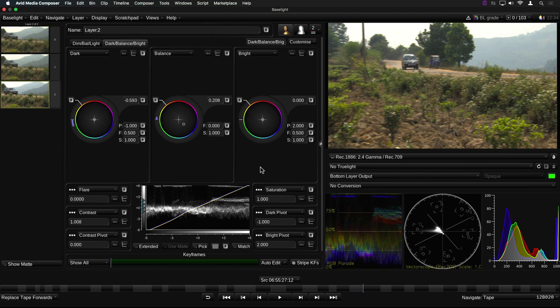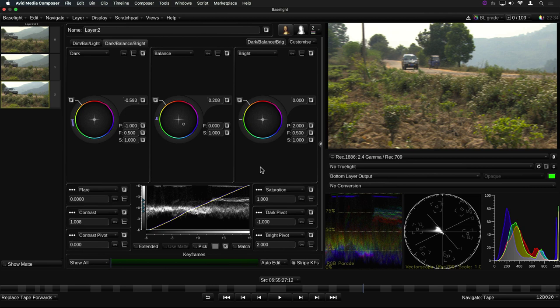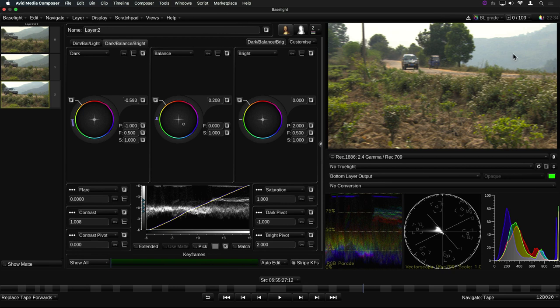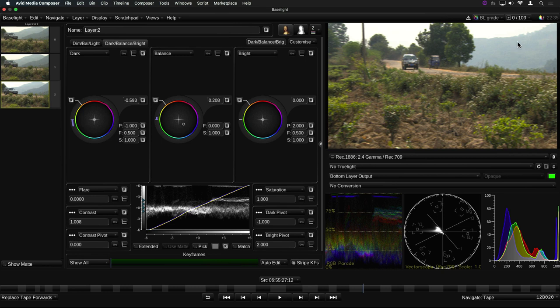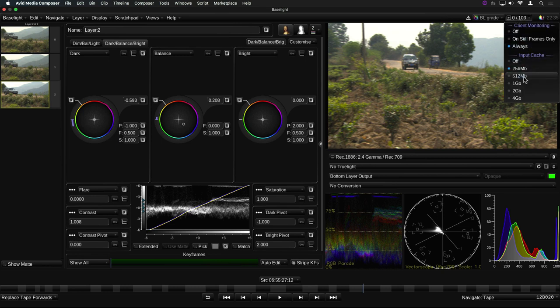To get around this problem, all the frames for the current clip are read into an input cache, so they can then be played back and processed directly from memory without incoming frames getting in the way. By default, the cache is set to use 256 MB of system RAM, which is enough to hold about 8 to 10 seconds of HD at the medium video quality setting. But that size can be increased if you have longer clips or are working at a higher resolution. The settings are accessed here. Note that we've also moved the other client monitoring controls into this menu too.